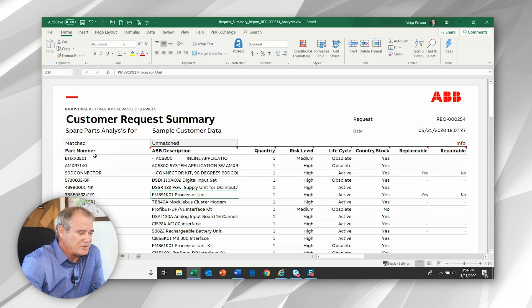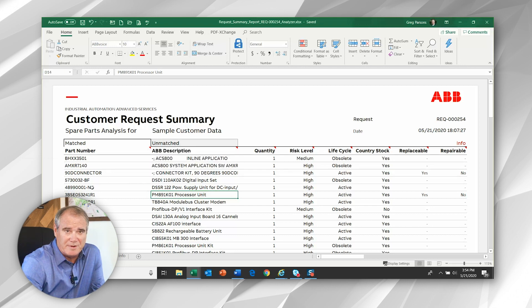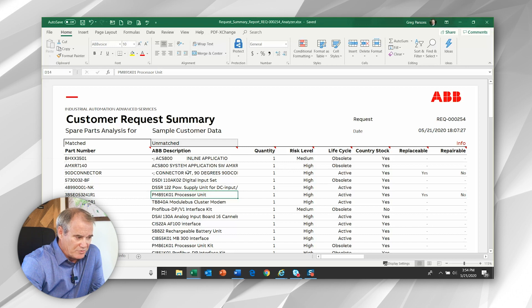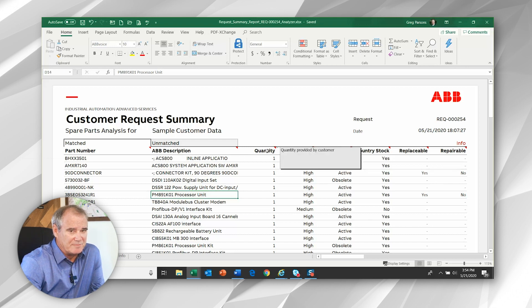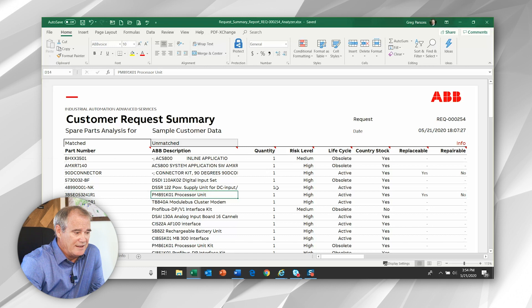In the matched, we see the part number that was submitted by you, the part description, which is updated from our databases, the quantity submitted, and then five different fields of information.